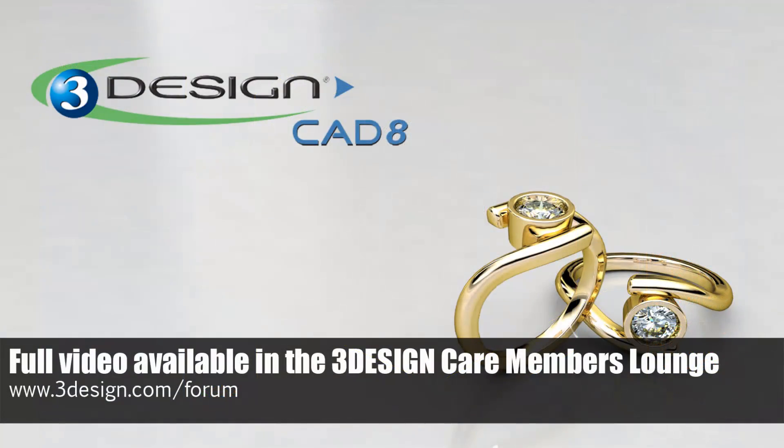Thanks for watching, and remember, 3DesignCare members can view the full video in the members lounge section of the forum. To become a 3DesignCare member, contact your local reseller. For information on purchasing 3Design, visit our website at 3Design.com.